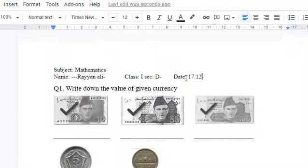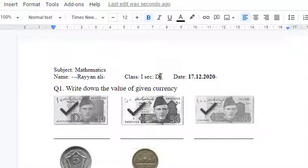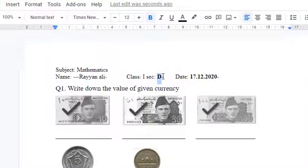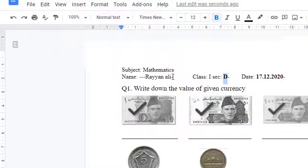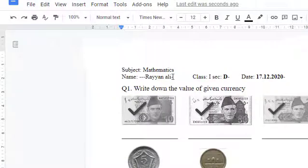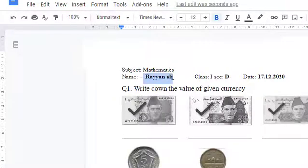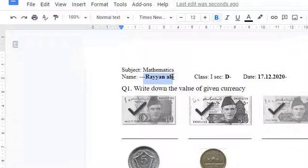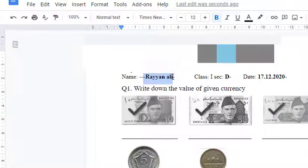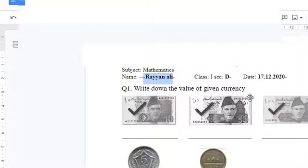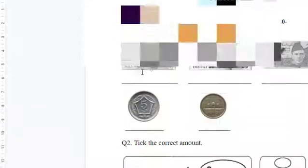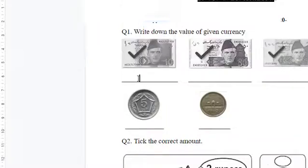Now there are two parts of the worksheet. In the first part you have to write down, and in second part there is nothing to write, means just check the answers. First make your name bold, you can change the color as well. Now let's complete first part. The first part is write down the value of the given currency.